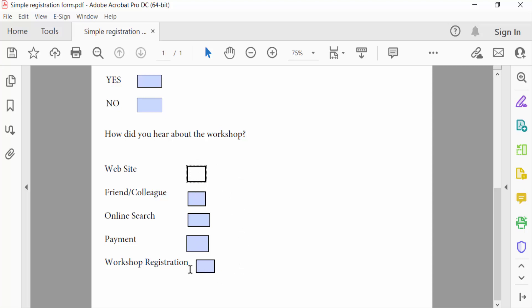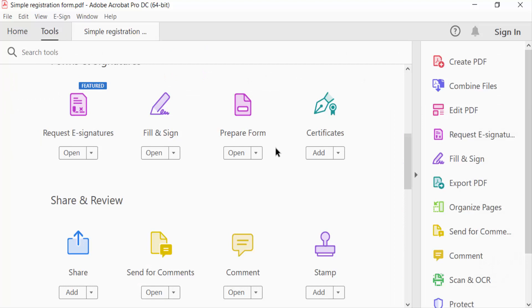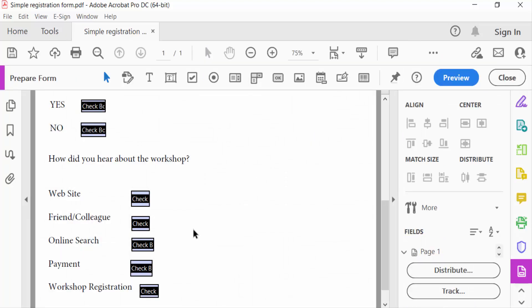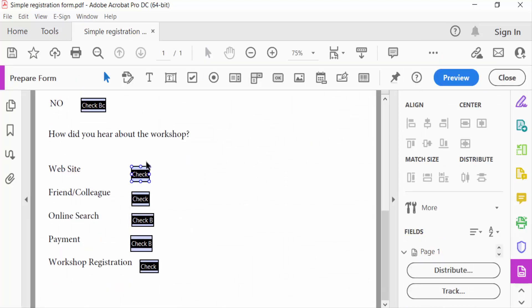First I have to go to tools menu, then I go to prepare form. You have to see the check boxes are to be editable now. I go to right click on these check boxes.